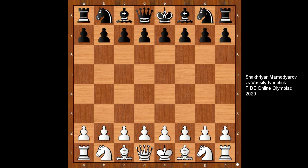Hi, this is Mato. Welcome to my online chess lecture. In this video I will show you a game between Shahriyar Mamedjarov and Vasily Ivanchuk. This is a rapid game from the online Chess Olympiad 2020.